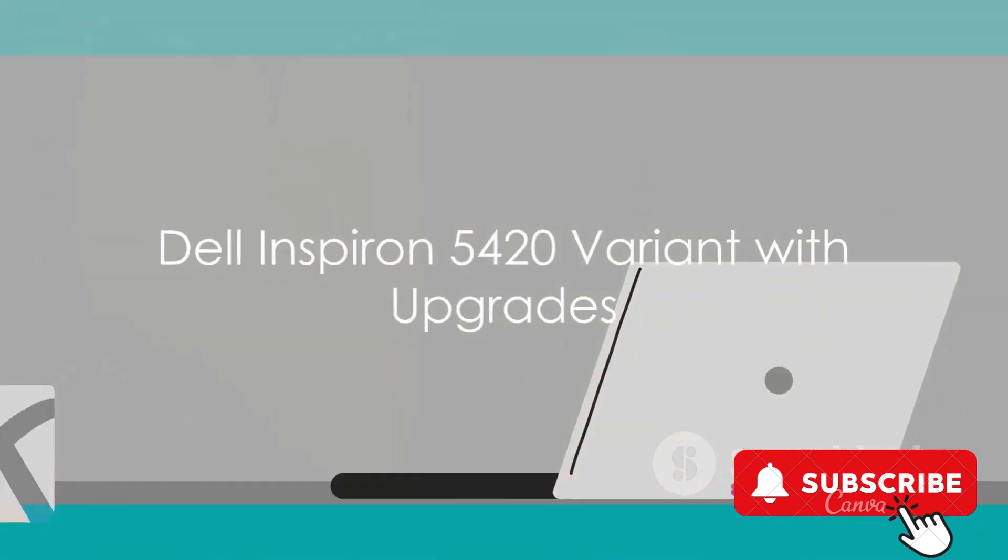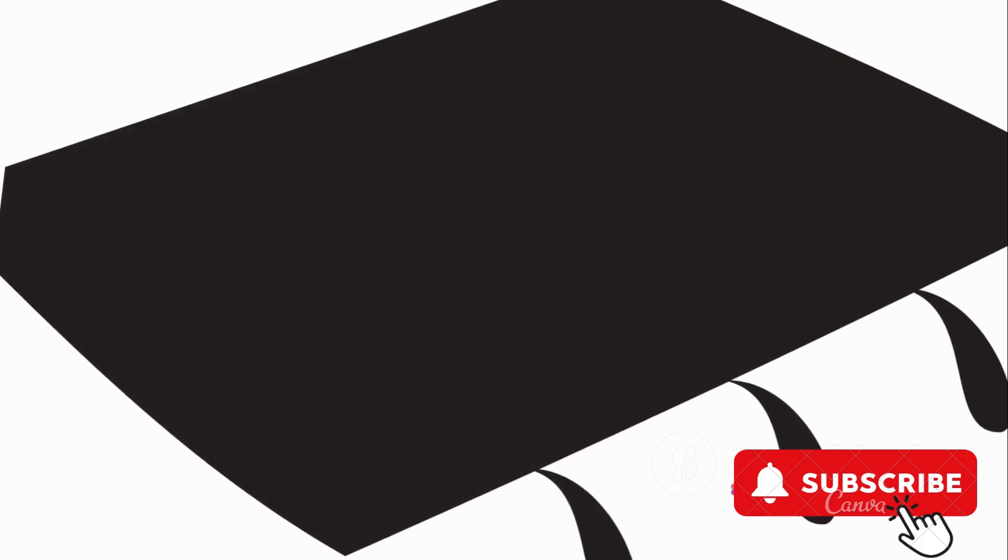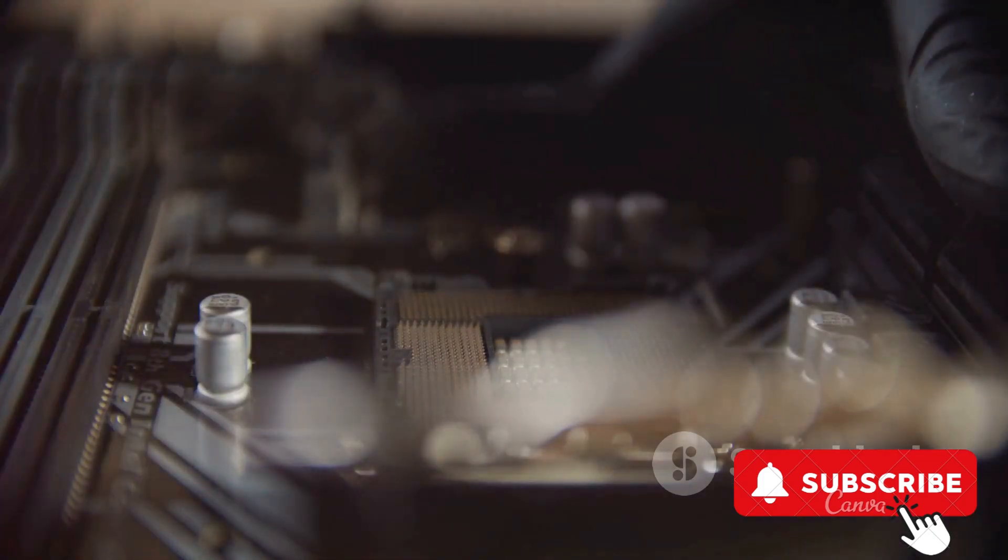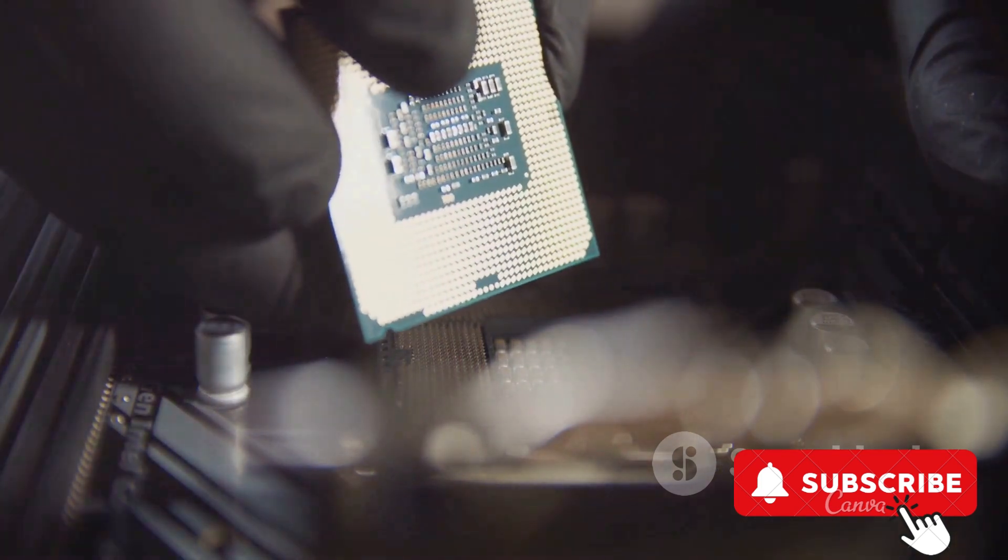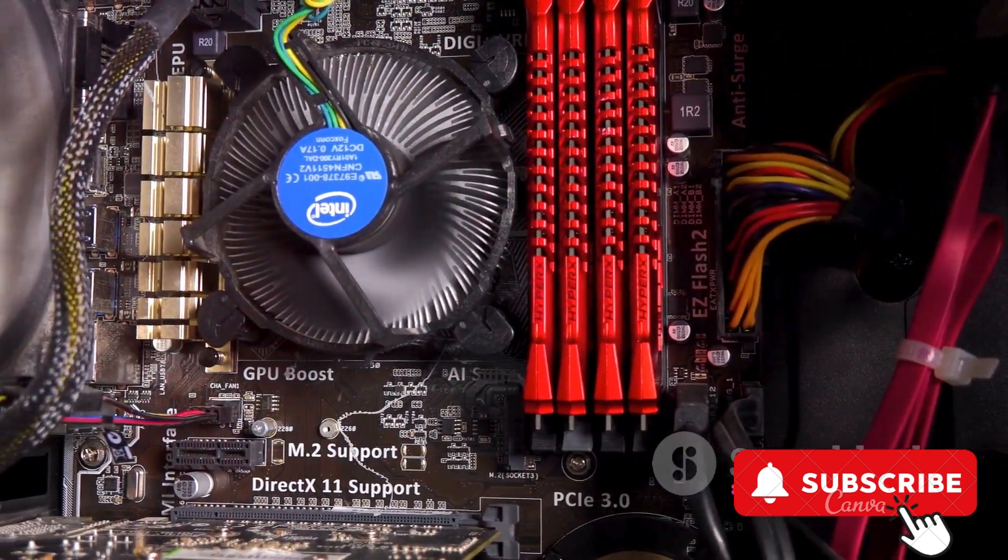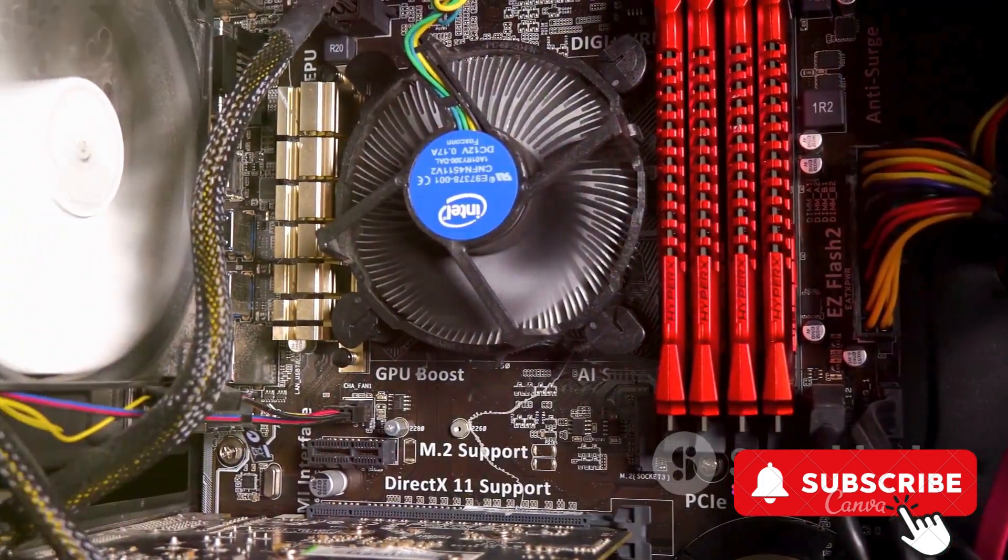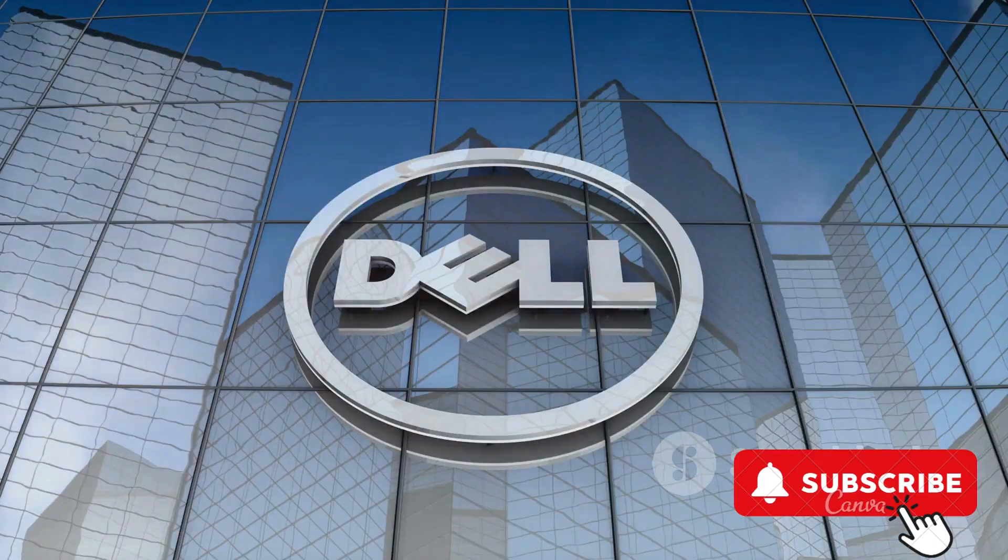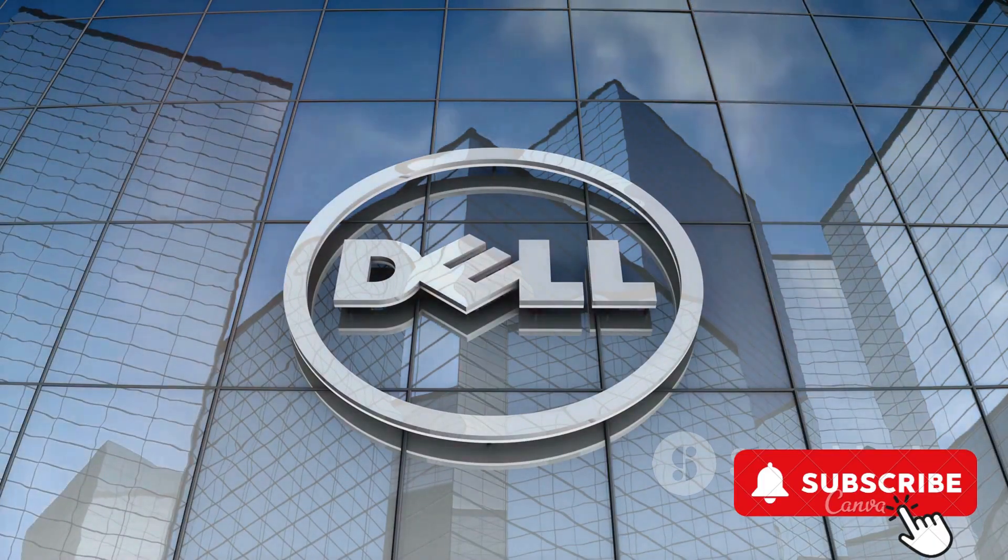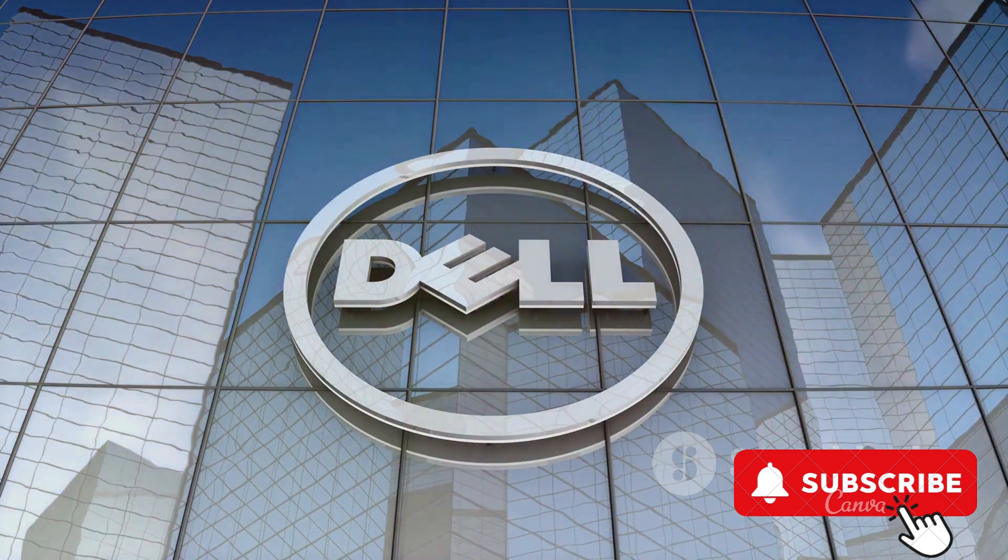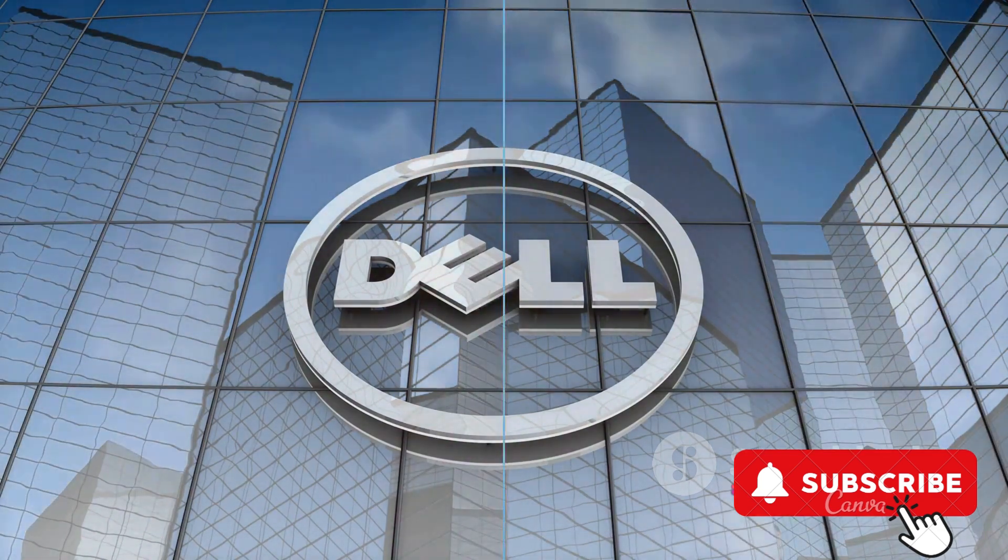The fourth PC is another variant of the Dell Inspiron 5420. This model upgrades the processor to the Core i5-1335U and doubles the RAM to 16GB, providing a significant performance boost. It also offers a hefty 1TB SSD for storage and features an Intel Iris Xe graphics card for enhanced visual performance. It comes with a year of premium support, adding value to the package. The price is a bit higher, but justifiable considering the upgrades.